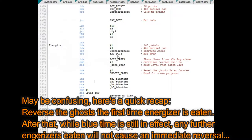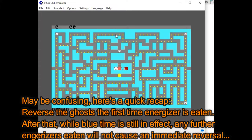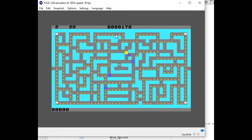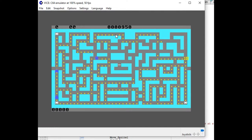Let's see if this works. When PacClone eats an energizer, we want to see a direction reversal — there, you saw that. Then after eating a few ghosts, when we eat another energizer, it should not reverse them. And you see — no effect. No effect is exactly the way we want it to work.